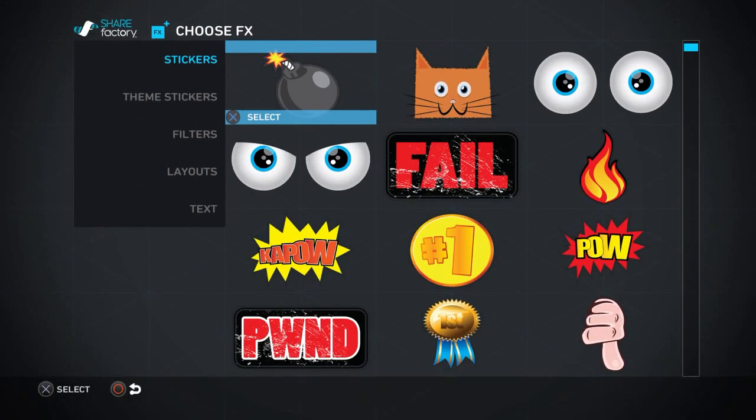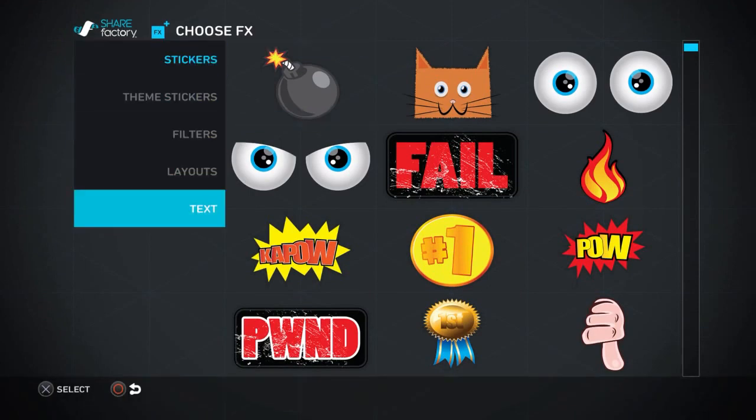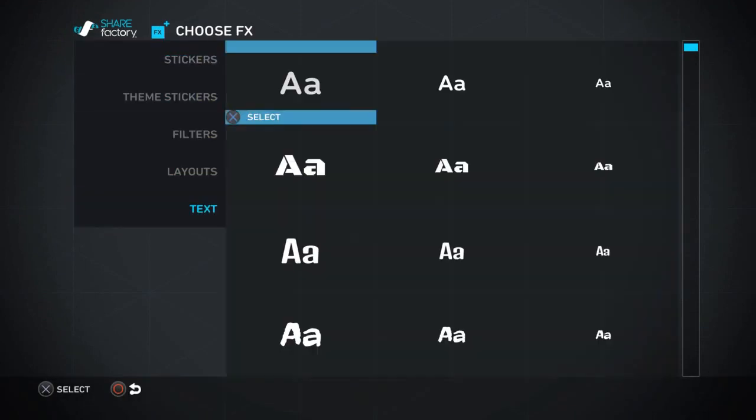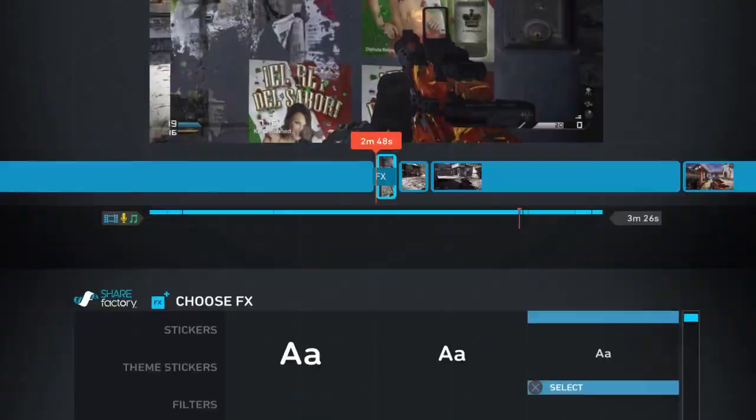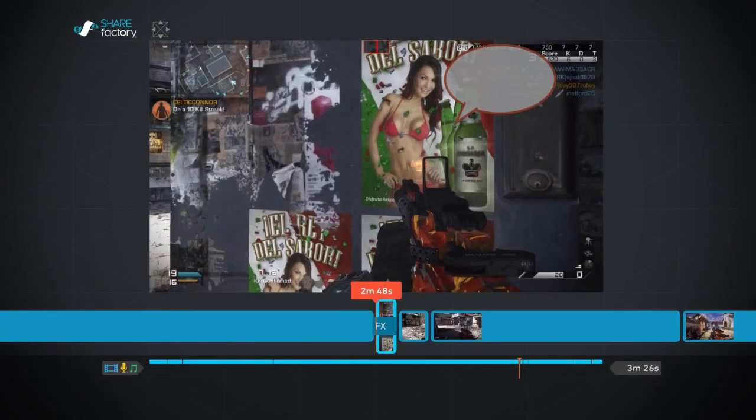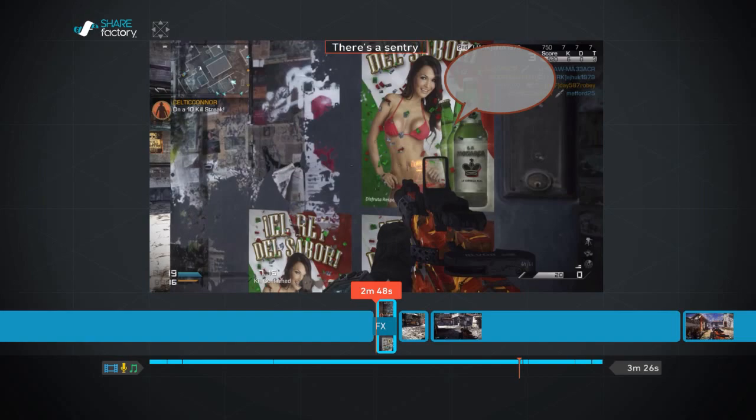So again, go back to add effects and you've got all these options again. This time I want to go and add a section of text. Now it has to be small enough to fit in the box, and of course if you resize your previous sticker, you can sort of get a good idea of what size text you want to pick. In this case, I have chosen the smallest font.